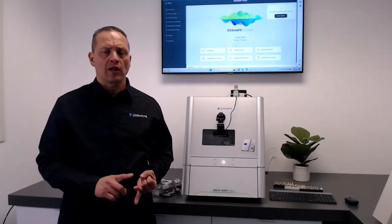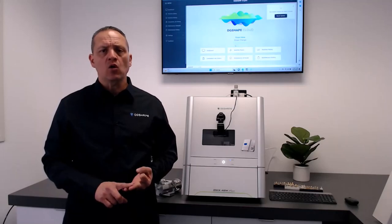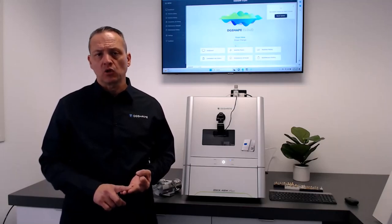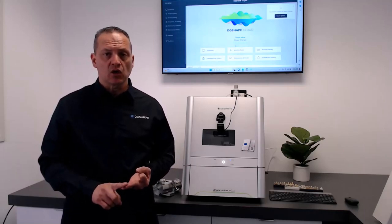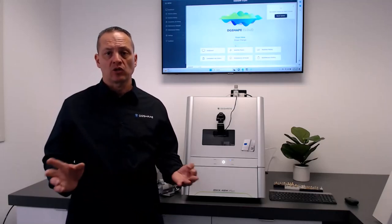It's affordable, reliable, high-quality milling solutions for clinicians, DSOs, and laboratories of all sizes.